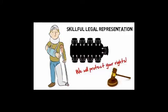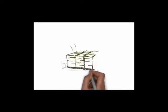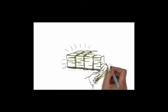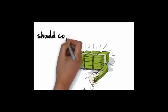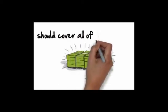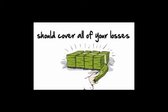We'll protect your rights. If you've suffered a serious injury, you're legally entitled to compensation for your injuries as soon as possible and that compensation should cover all of your losses.